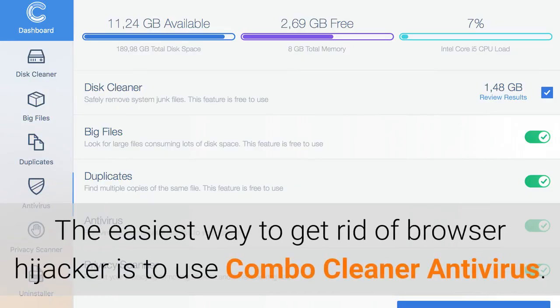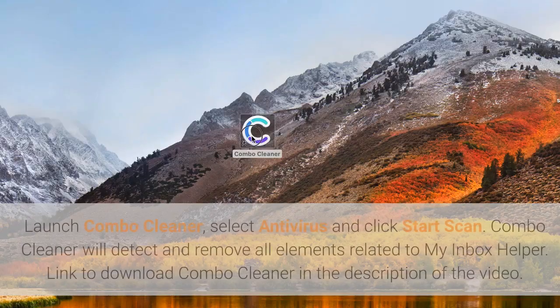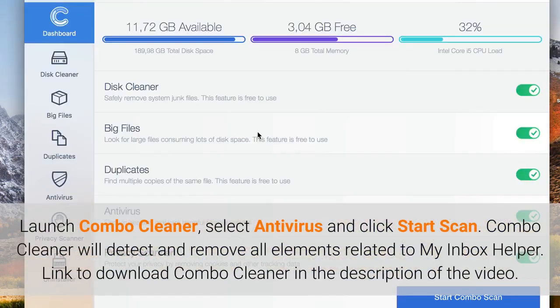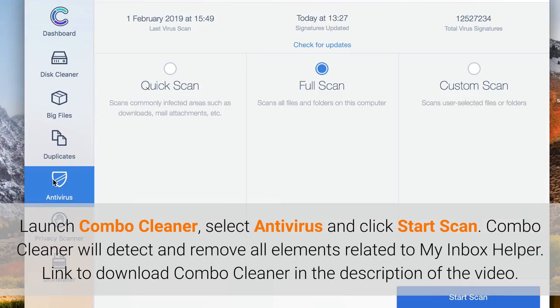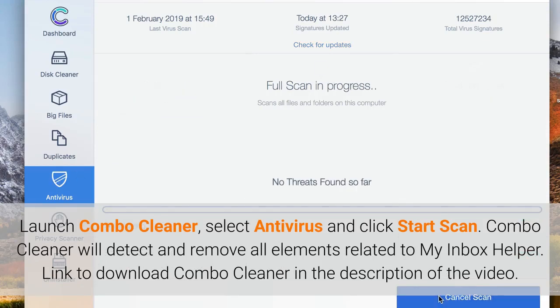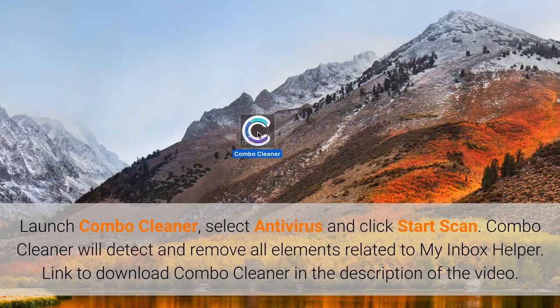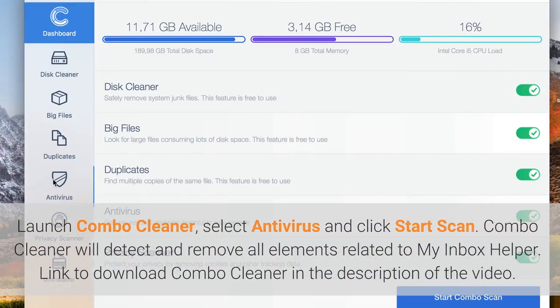The easiest way to get rid of Browser Hijacker is to use Combo Cleaner Antivirus. Launch Combo Cleaner, select Antivirus and click Start Scan. Combo Cleaner will detect and remove all elements related to My Inbox Helper. Link to download Combo Cleaner in the description of the video.